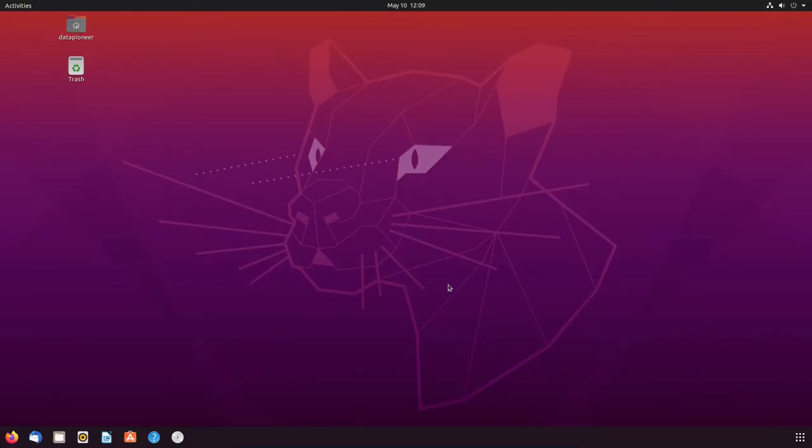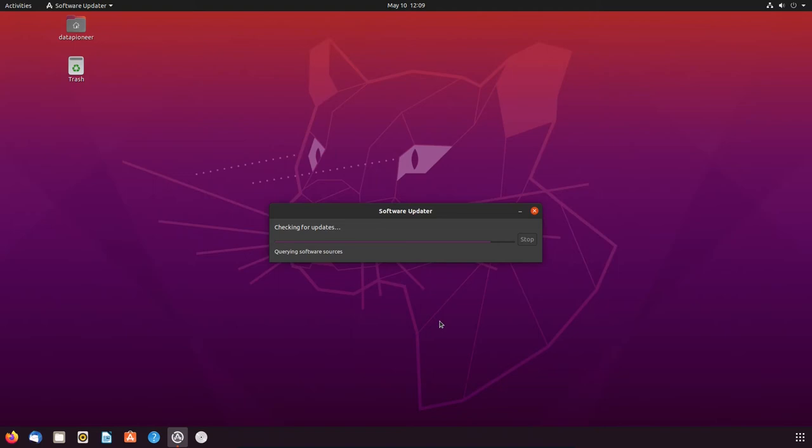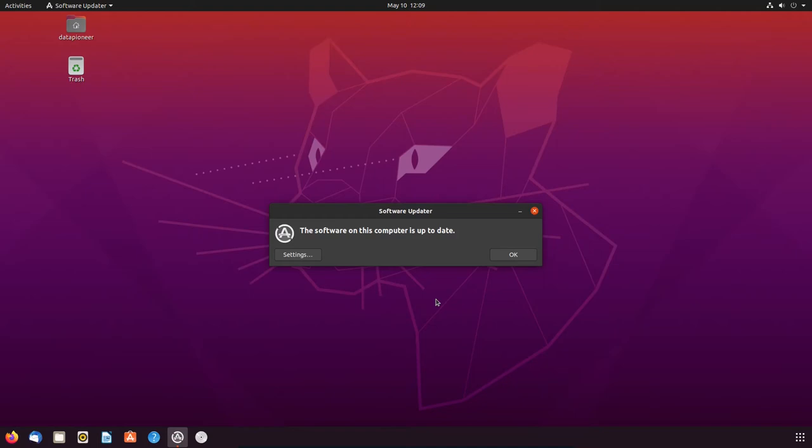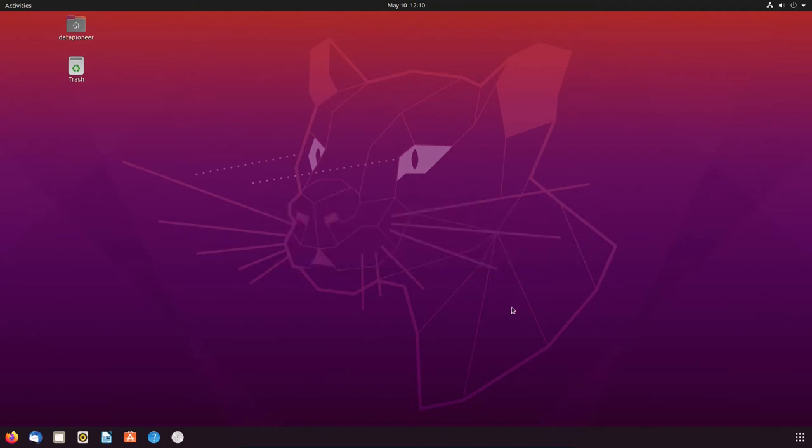So this is the software updater. So it's checking for updates right now. You can do this if you like in the GUI or you can do it manually as I showed you initially in the terminal. So right now it is saying that we are up to date, so we're good to go. We can close that.